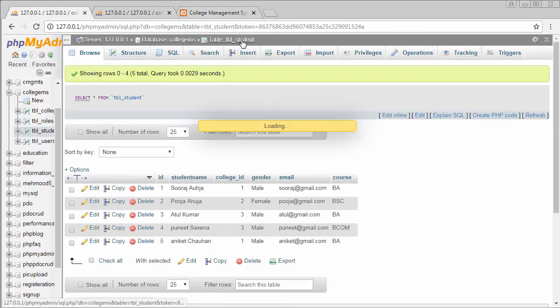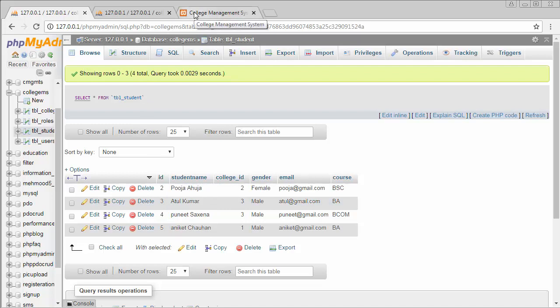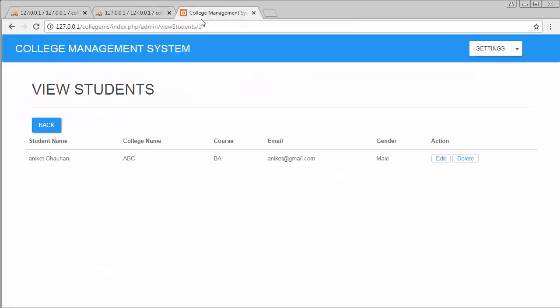Now with five records I can see one record gets deleted from the table after clicking delete, confirming the functionality works correctly. That's all for this video. I hope you found useful and valuable information about developing the delete record functionality using CodeIgniter. If you liked this video, click the like button, share it with your friends, and subscribe to the channel. In my next video I will discuss displaying all the co-admins, which will be the last video of this college management system tutorial series. Thanks for watching.